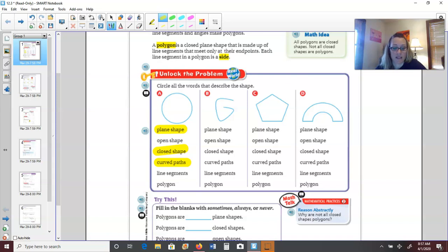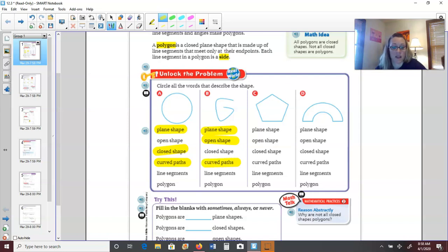Let's look at shape B. Is it a plane shape? Yes, it's just a flat shape on paper. Is it open? Yes — you can see there's an opening, so it's not closed. Does it have curved paths? Yes, it's kind of curved, almost looks like the letter G. Does it have straight line segments? No, they're all curved. Is it a polygon? No — as soon as we have curved paths, it eliminates the shape from being a polygon.